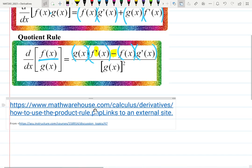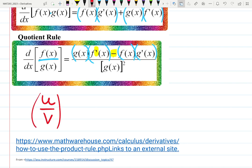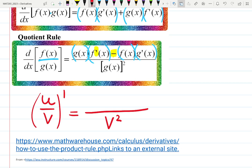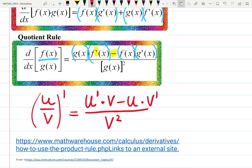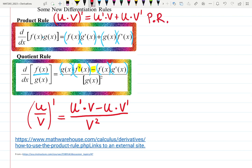My quotient rule notation is u over v, prime. Prime means derivative. Start by squaring the denominator and forget about it — that's my highly recommended step, because many people forget the denominator or start simplifying it. Then start with differentiating the top and you will not mess up. u prime v minus u v prime. Derivative of the top, copy the bottom, minus, copy the top, derivative of the bottom. I call one product rule (PR) and the other quotient rule (QR). That's American notation.